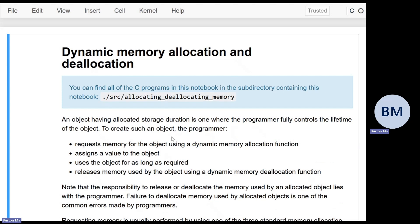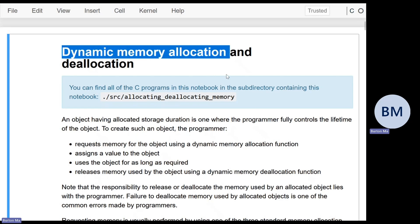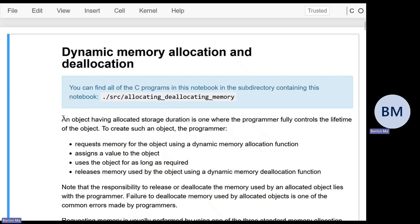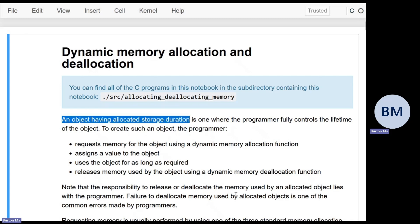In C, if you create a local variable in a function, it has automatic storage duration — the variable lives for the length of the function and then goes away. So if you need a function that computes an array or string and would like to return it, you can't just make a local array. You have to do something else, which falls under the term dynamic memory allocation.